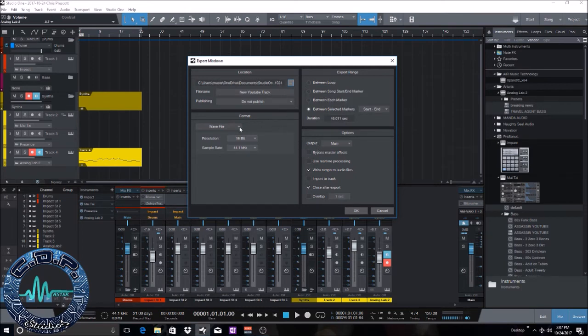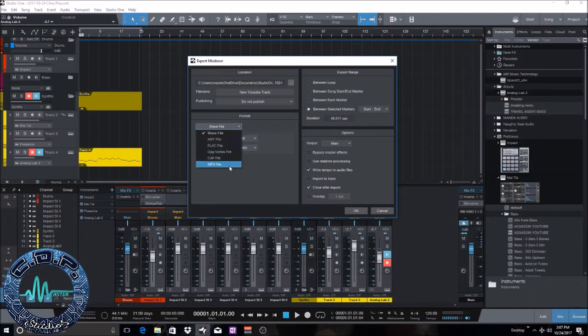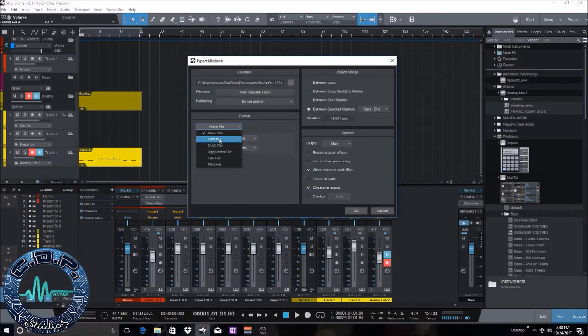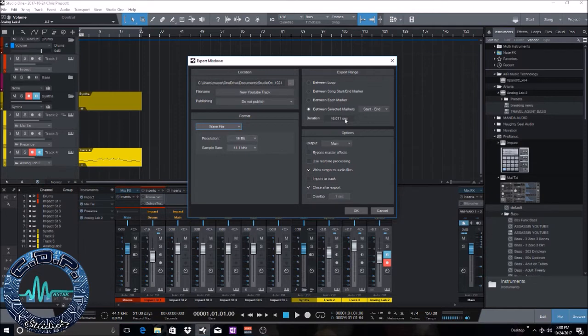So it's gonna save there. You can see it says right there new mix down with today's date. And next you can select different formats, different files that you want to save it or how you want it to mix it down. We're just gonna keep it at wave file 16 bit 44.1.